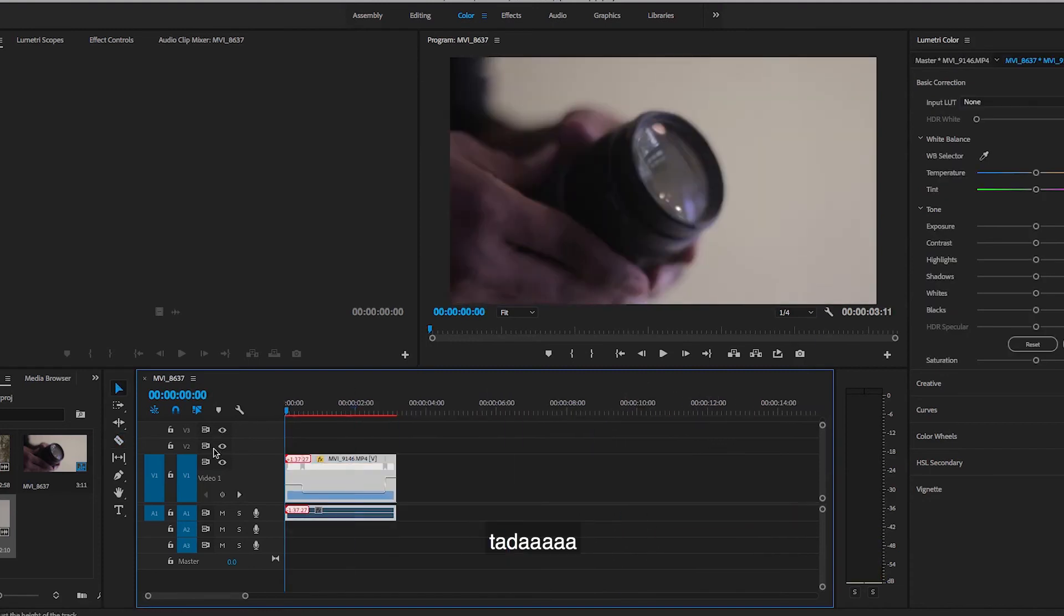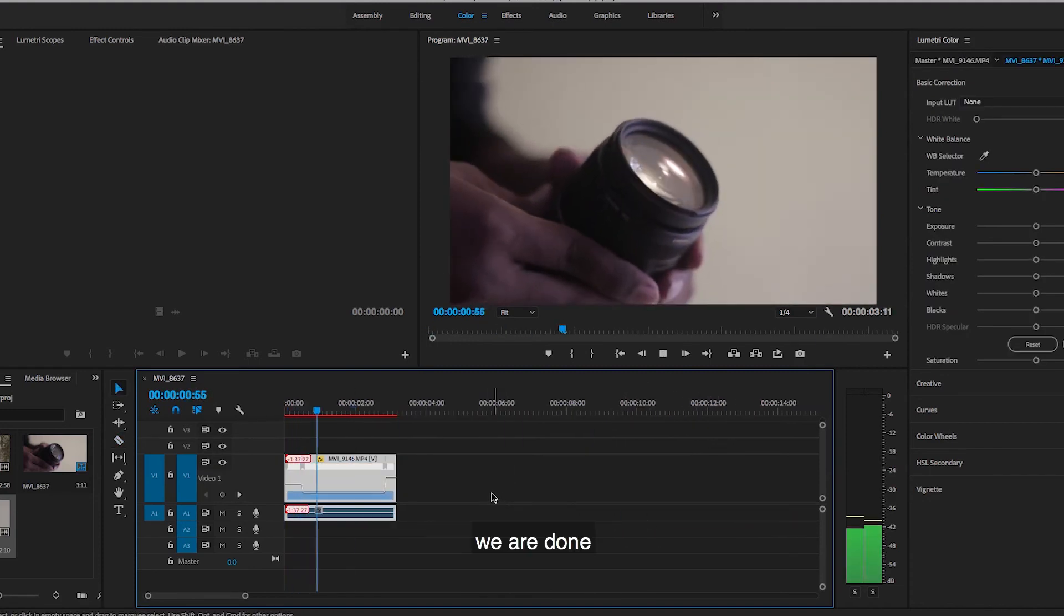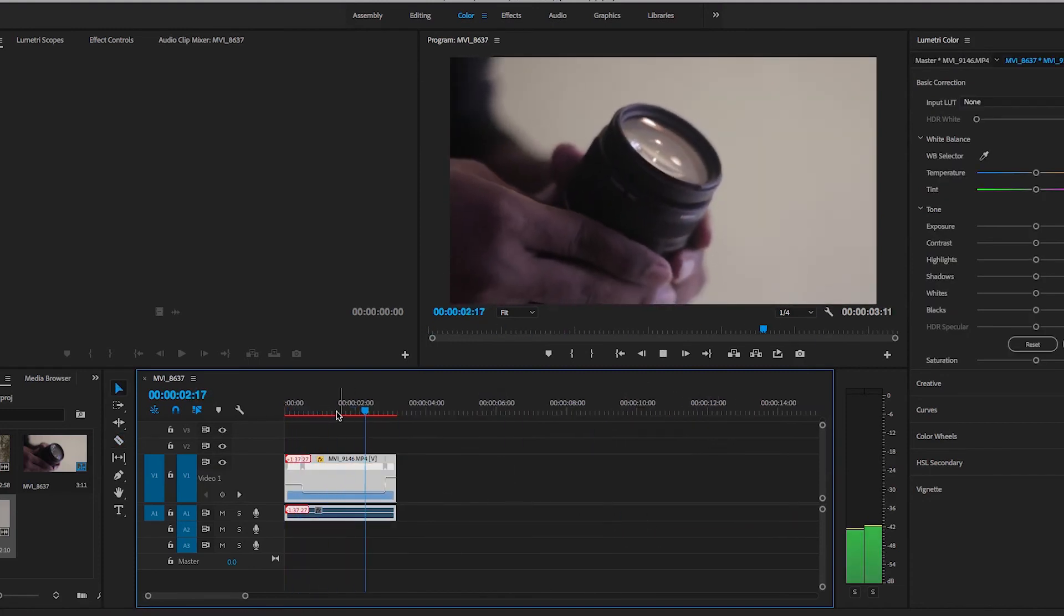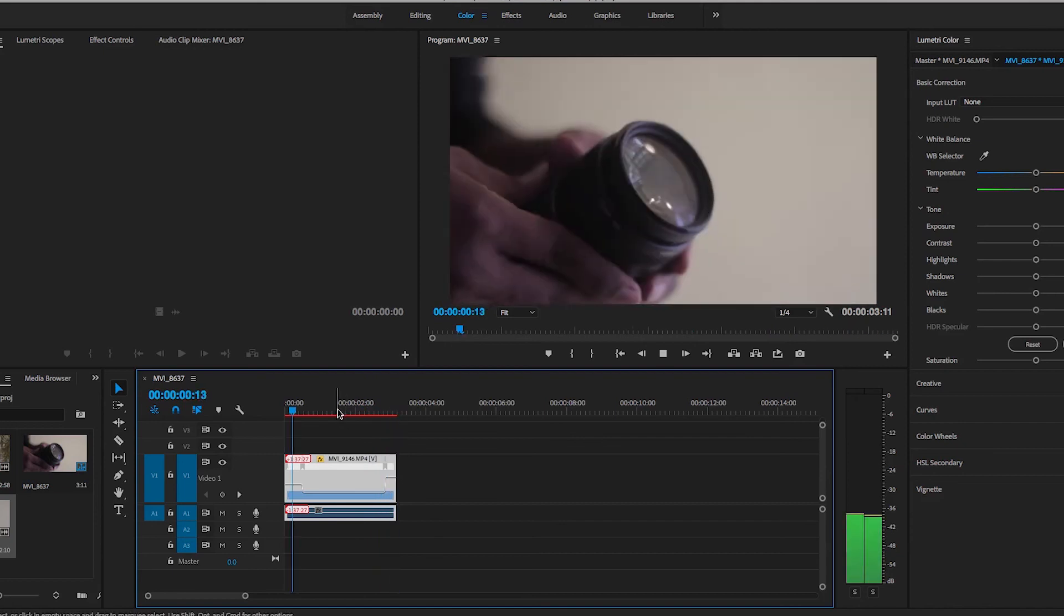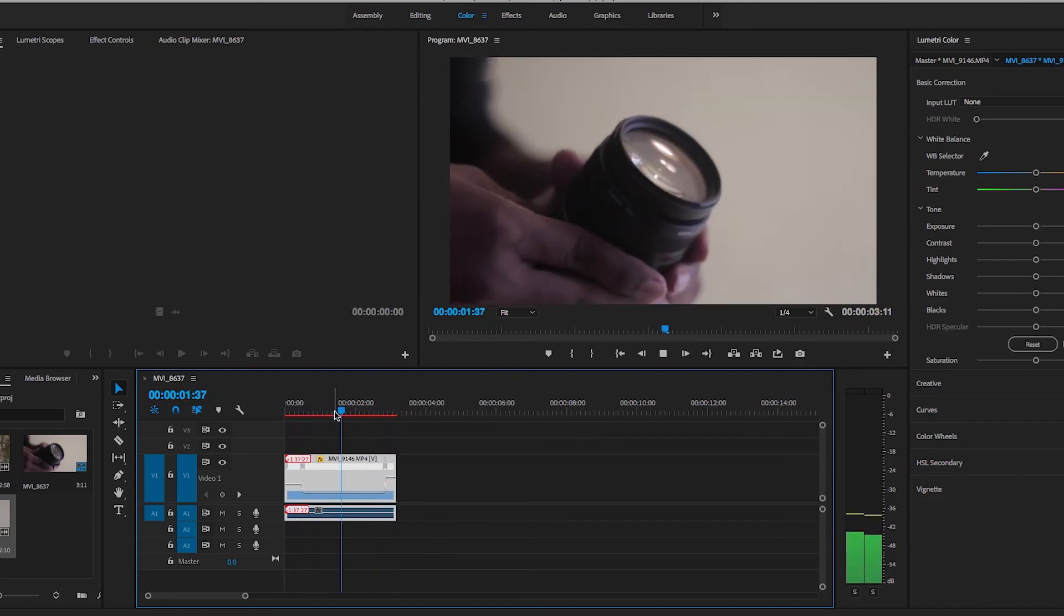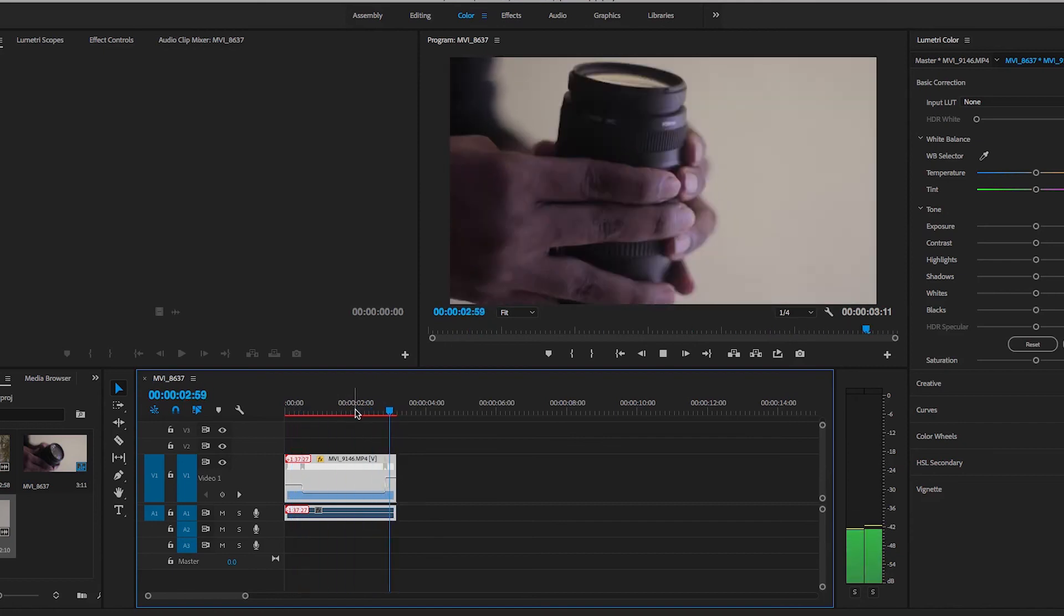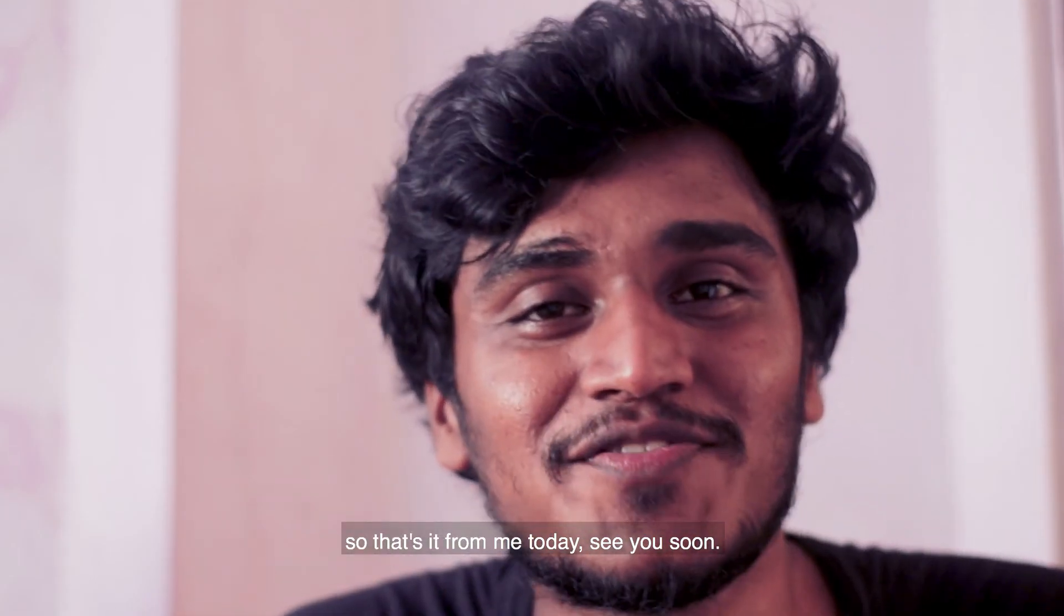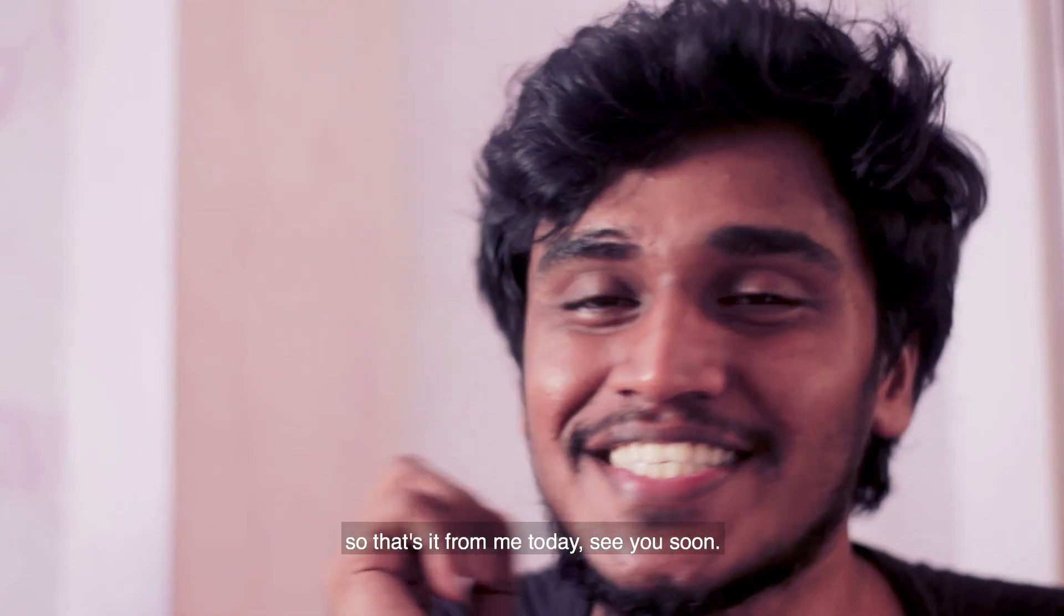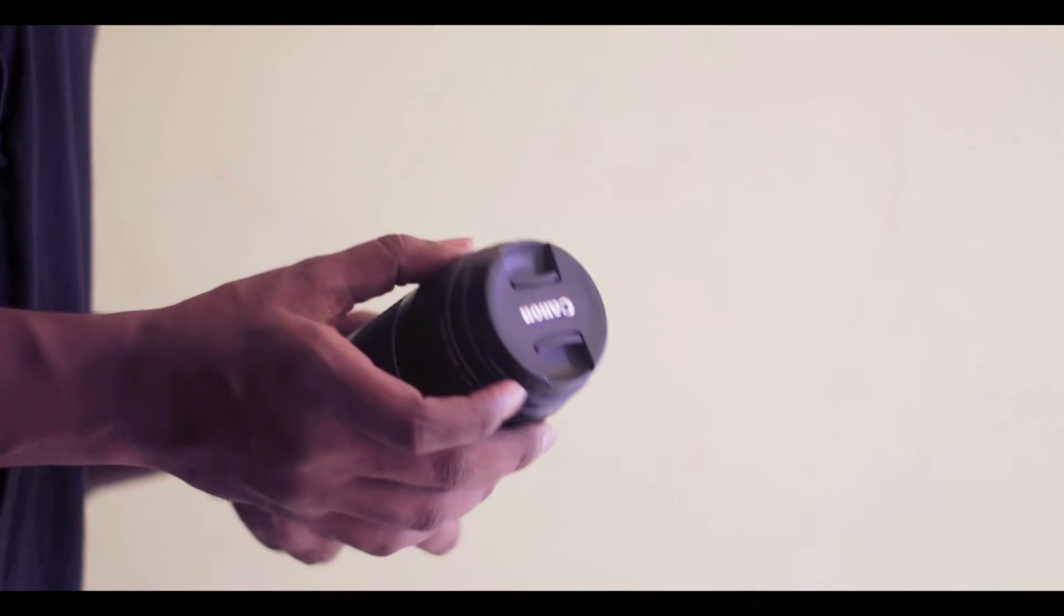And tada, we are done. So that's it from me today, see you soon.